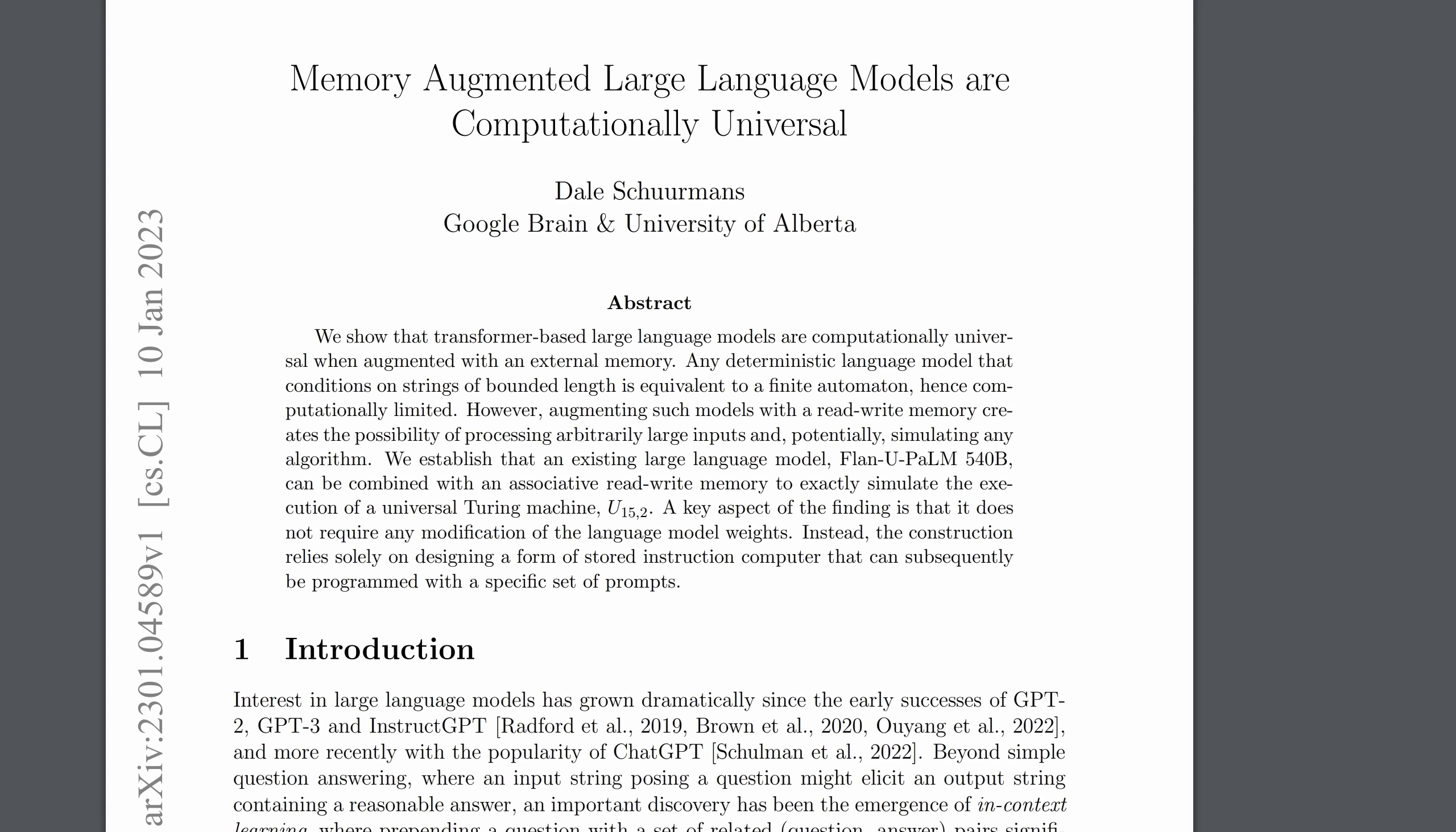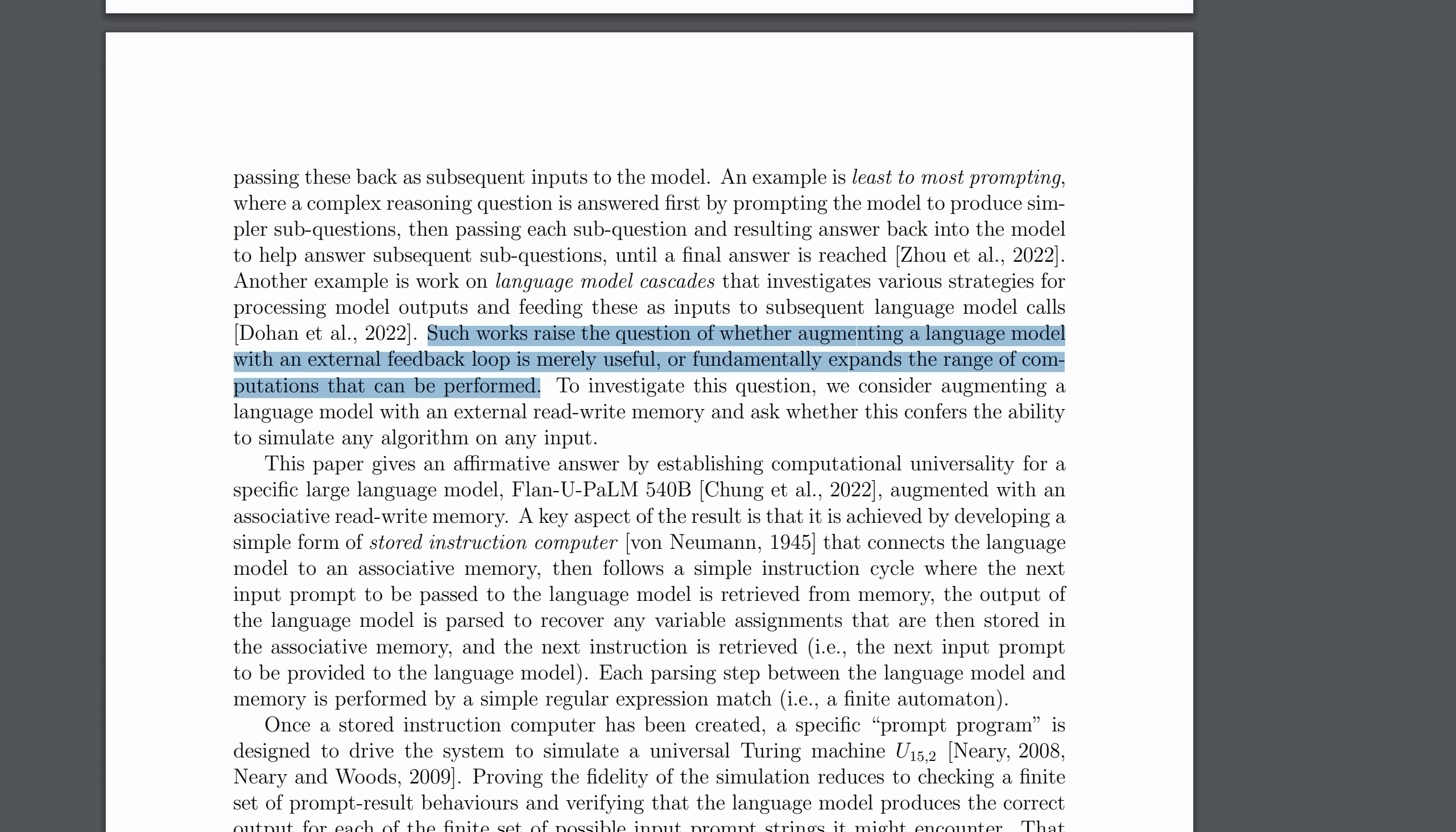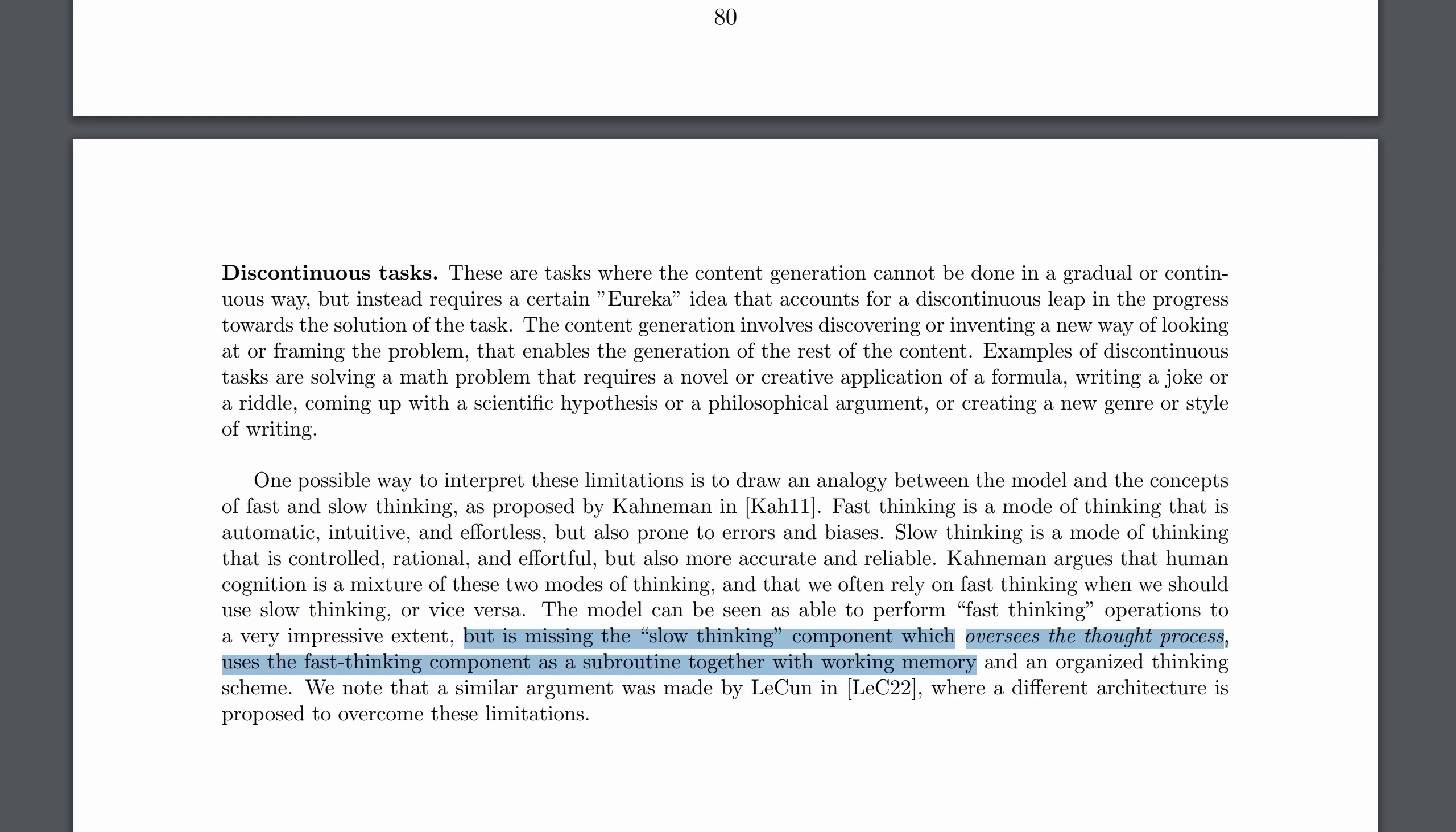Before you conclude that this will be a permanent block on language models like GPT-4 progressing further, ponder this. A paper came out in January showing that it was at least theoretically possible to augment large language models with external memory. And the paper both asks and answers this question. Such works raise the question of whether augmenting a language model with an external feedback loop is merely useful or fundamentally expands the range of computations that can be performed. This paper gives an affirmative answer. Now, obviously, it's still a huge leap from here to there. Imagine if GPT-4 gets access to an external memory or, say, GPT-5. Then, as the authors know, you could have different layers of language models. One doing the fast thinking subroutines and another doing the slow thinking big picture, monitoring the output of the language model and adjusting from there. Arguably, that would be the ultimate breakthrough, possibly even a dangerous breakthrough.